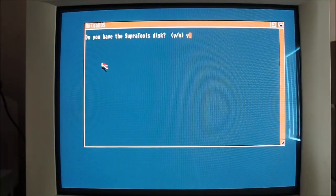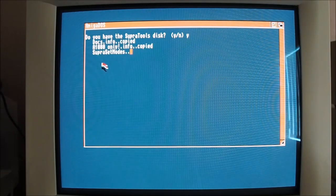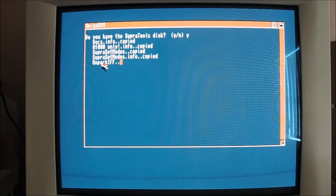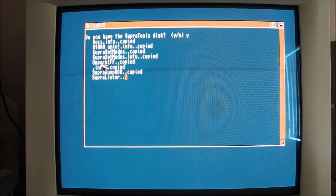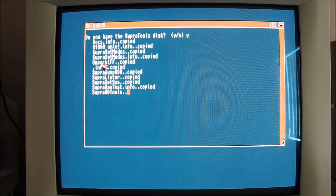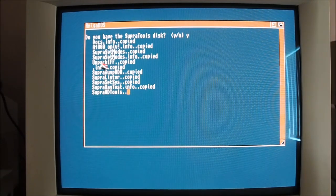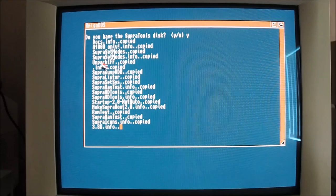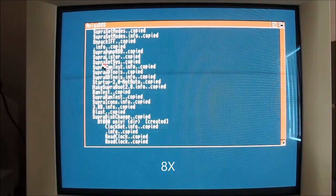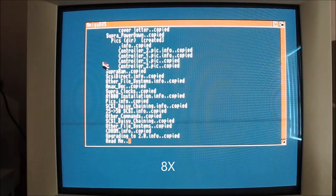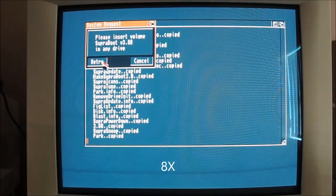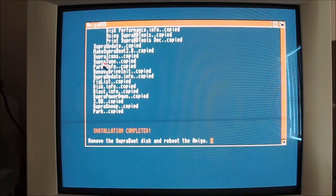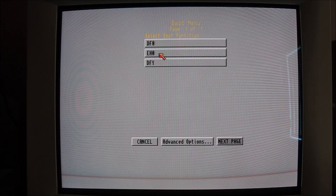Here it's asking for the Supra tools disk, which I've inserted there, so it's installing all the super tools that are required on the workbench. It asked for the Supra disk again, just must have needed a few more files from there, and then asked me to remove the disk from the drive, the floppy disk.